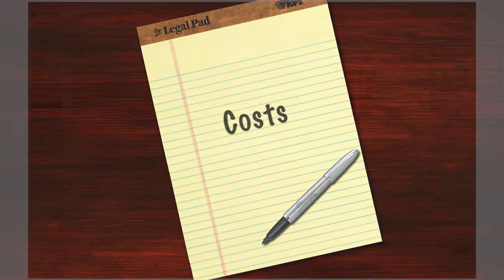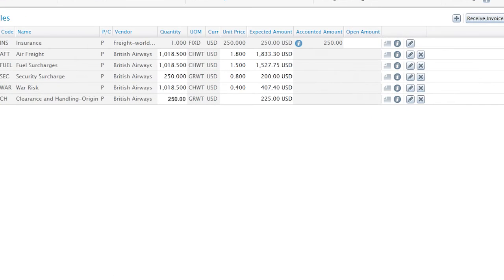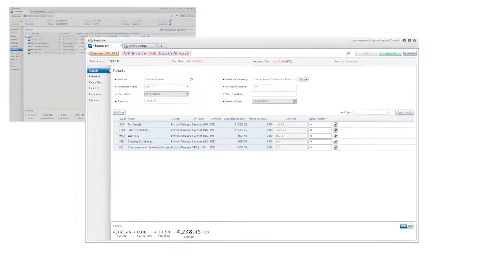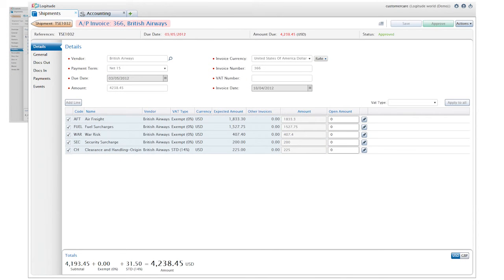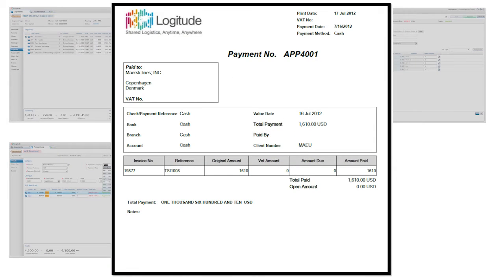While preparing shipments with Logitude, you can choose to enter an expected cost for each of the charges. When vendor invoices are received, you can enter them and compare them to expected costs, approve for payment, and create payments.